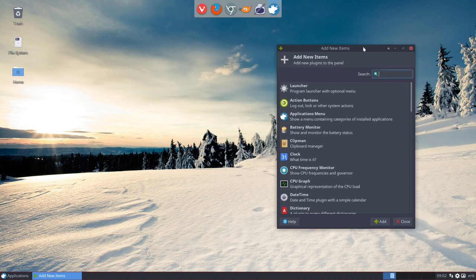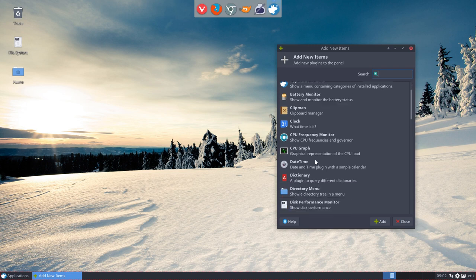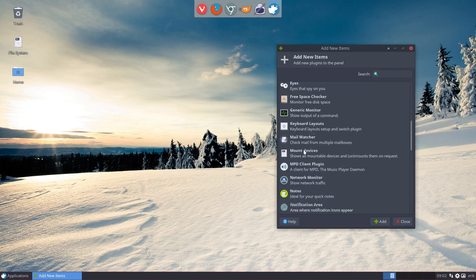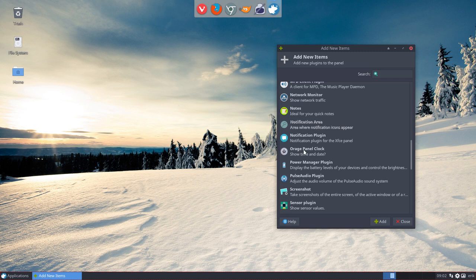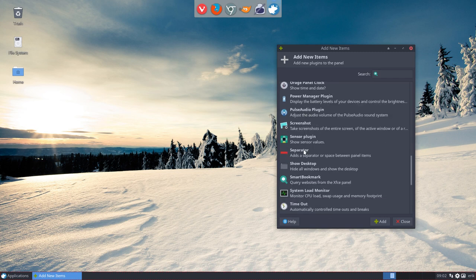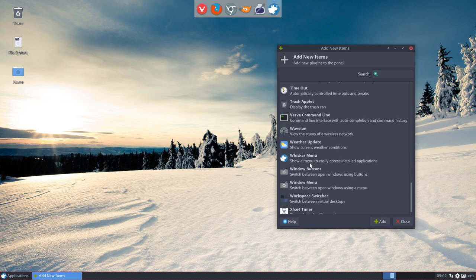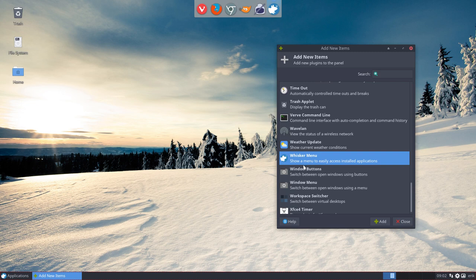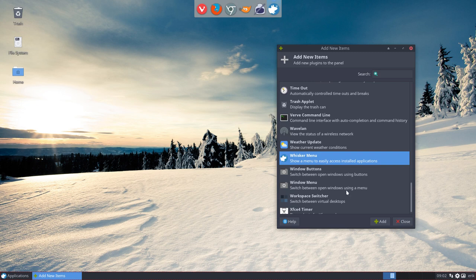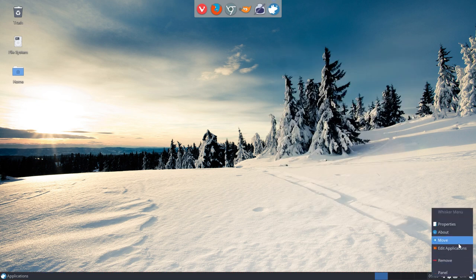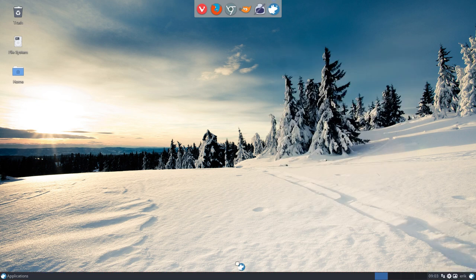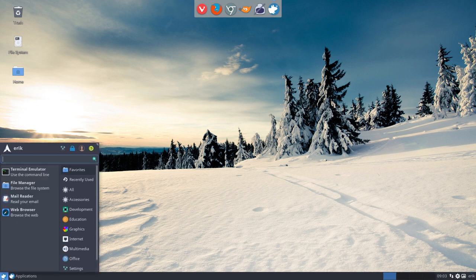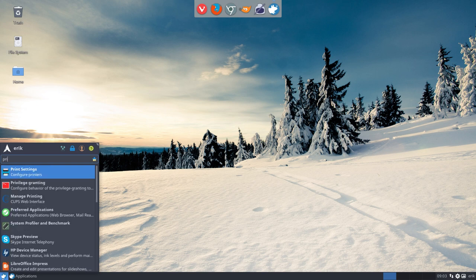So back to this one. A clock, a clipman, CPU graph. You can add lots of things. And it's all about choice again and to check them out. Sensor plugins and all that. But what I want to do is the whisker menu. So this is a menu down here and I want another one. I want the whisker menu. So I say add. And then strangely enough, it's going to add the thing down here. So I'm gonna move it up there. So now I have two things. But this one I can really type in. So printing, this has everything to do with printing.